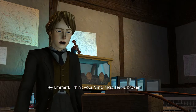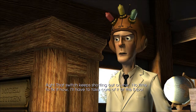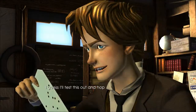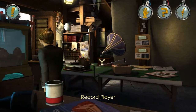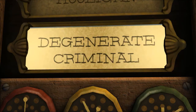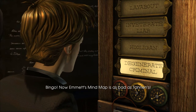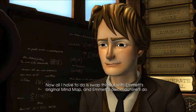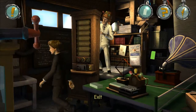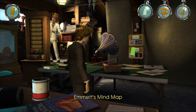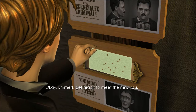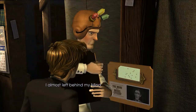Hey Emmett, I think your mind map test is broken. 'Oh well, that switch just keeps shorting out on me. No time to fix it now, I'll have to take care of it at the expo.' Looks like I'm not gonna be doing any more mind maps - I guess I'll test this out and hope for the best. I guess that means I did it right. Yes! Bingo. Now Emmett's mind map is as bad as Tannin's. All I have to do is swap this out with Emmett's original mind map and Emmett's own machine will do them in.